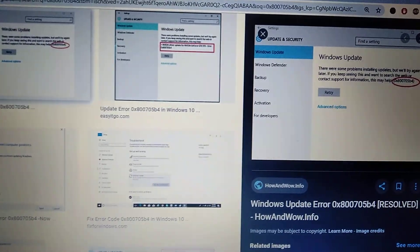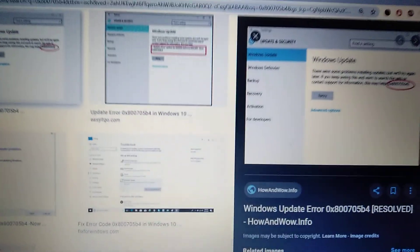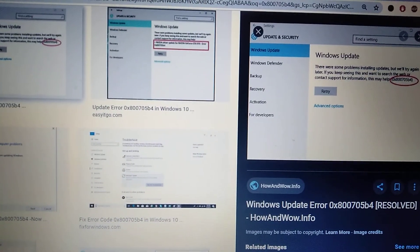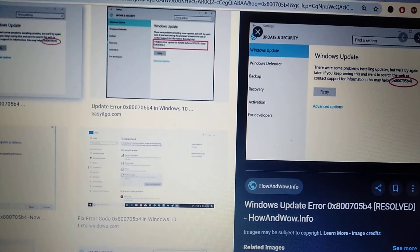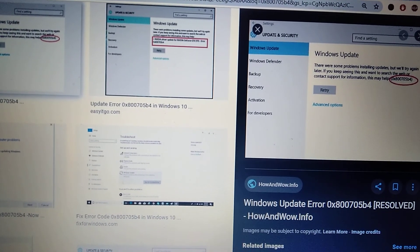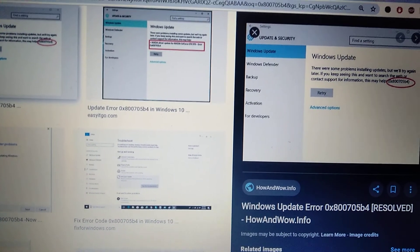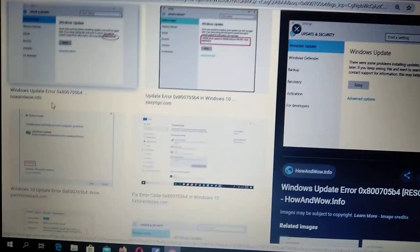Hello dear subscribers, today I will tell you how you can fix this error. Here you can see it. It's Windows error 0x800705b4, so how you can fix it.